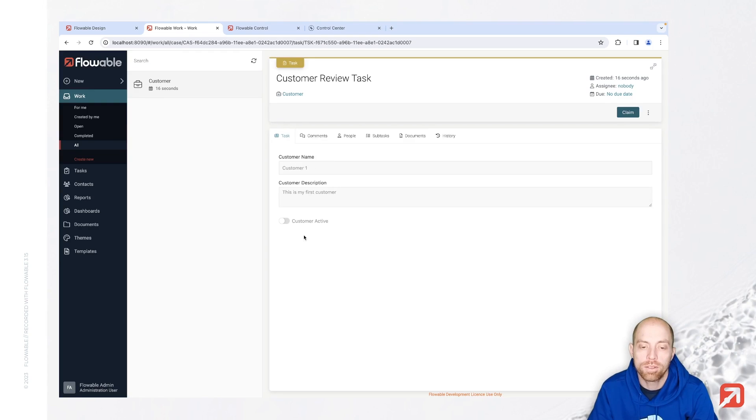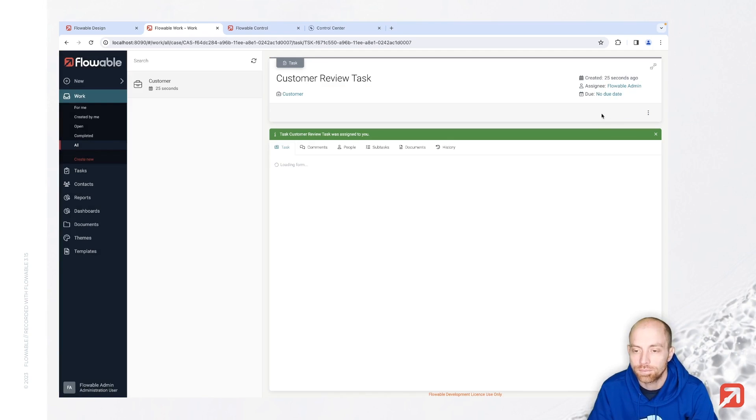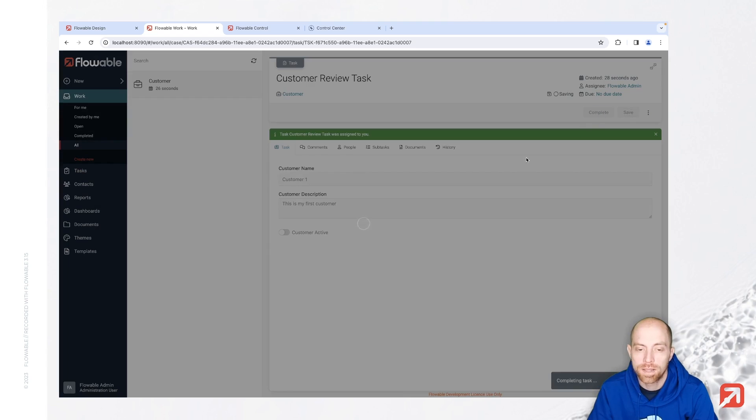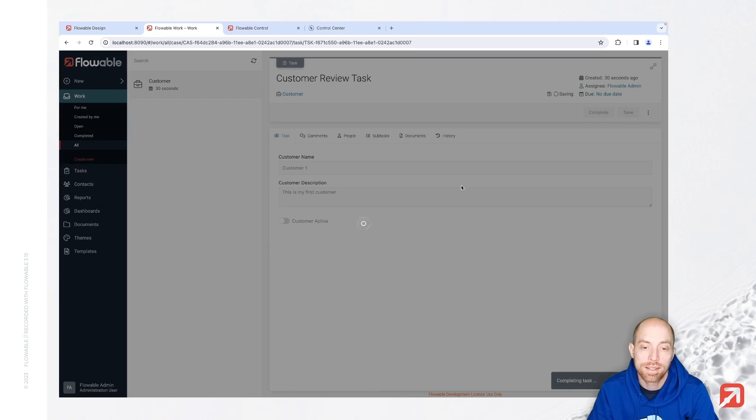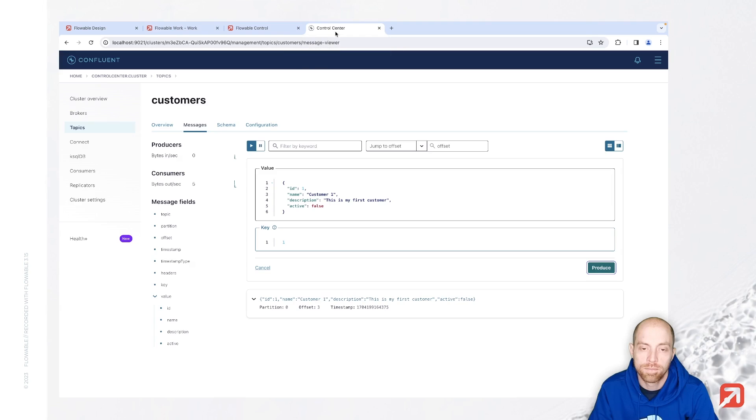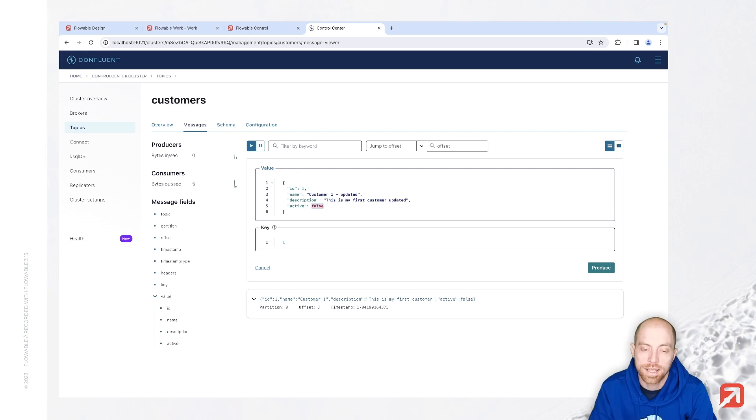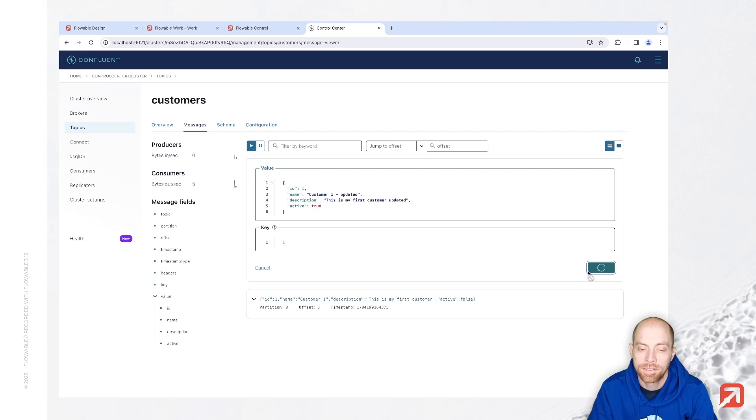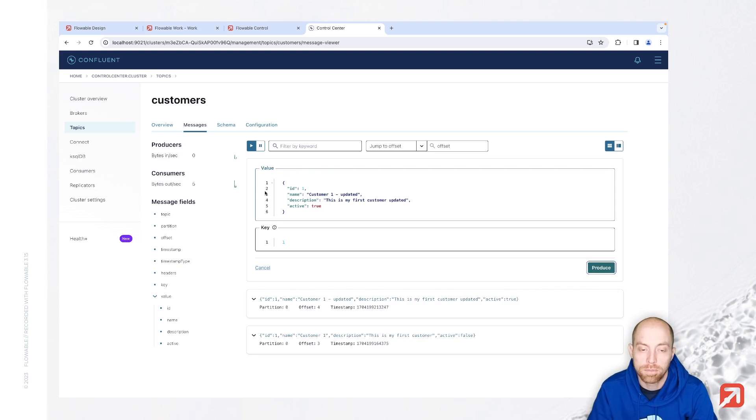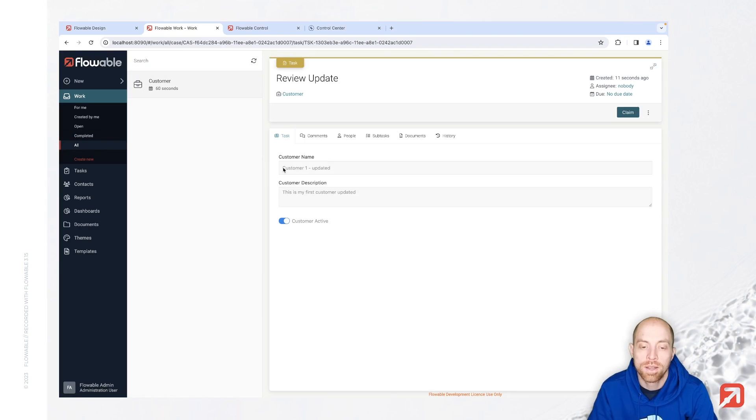We can open the customer review task, we see here the information which we have provided. I just claim that task and complete it, and once completed we could send now the second message to actually update that customer. So let's say we still have customer one, this time updated, this is my first customer updated, and let's say active is this time true. We produce that message, and once produced it should pop up over here. We now just reopen that, we see we have now a review update where we see customer one updated and this is my first customer updated, and you also see that active is now true.